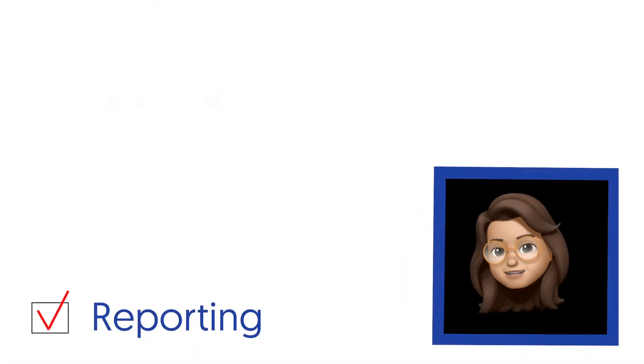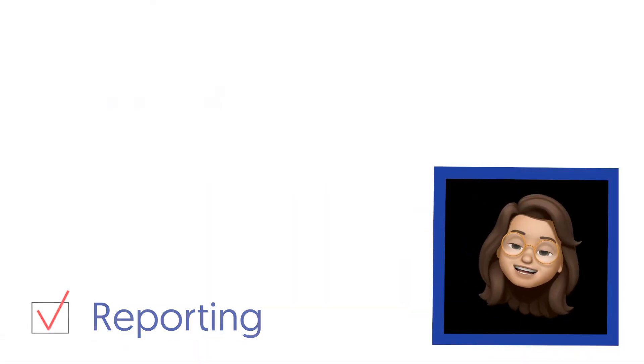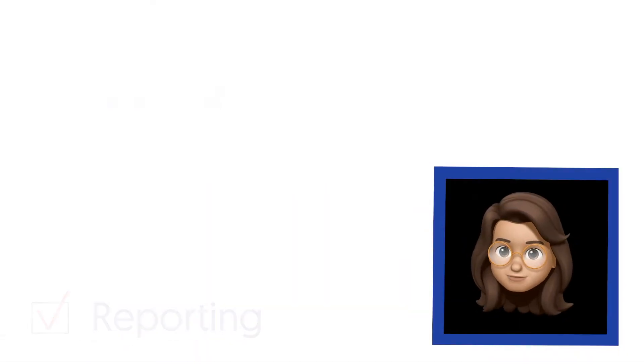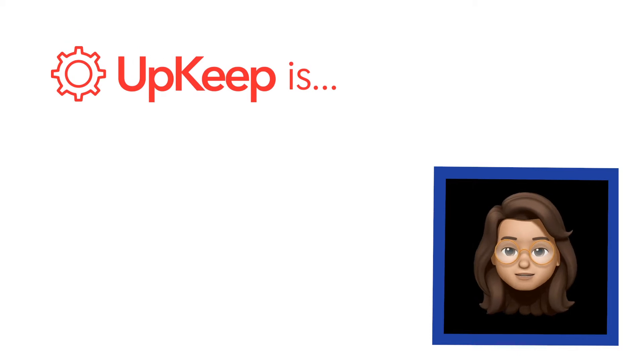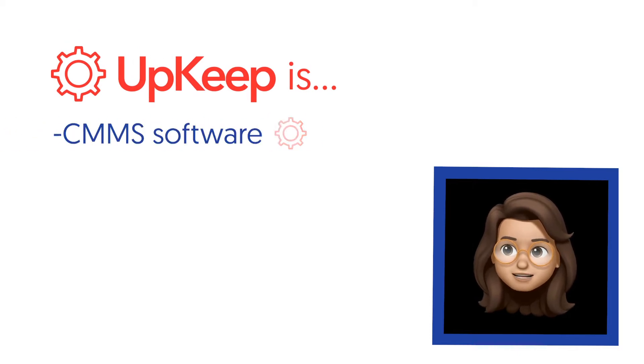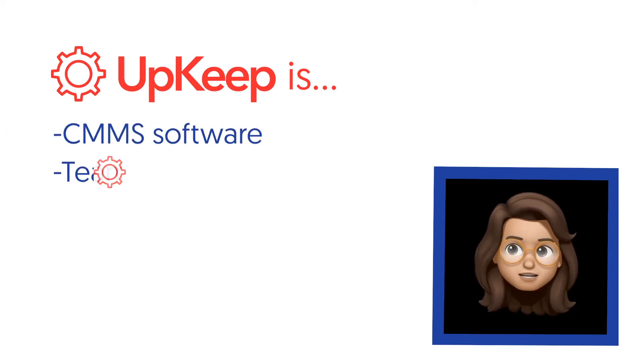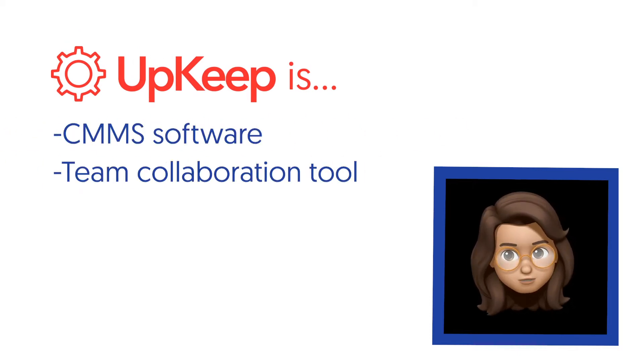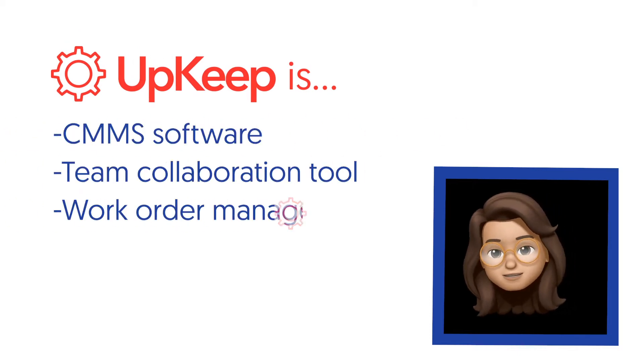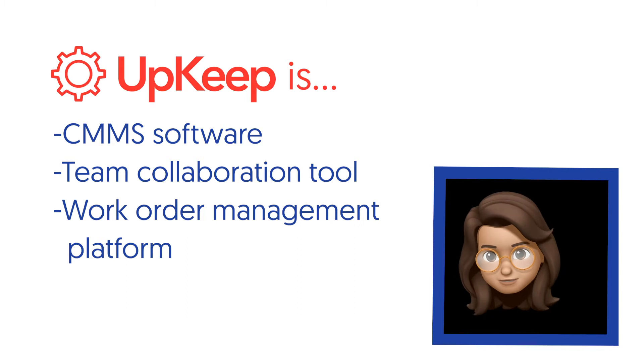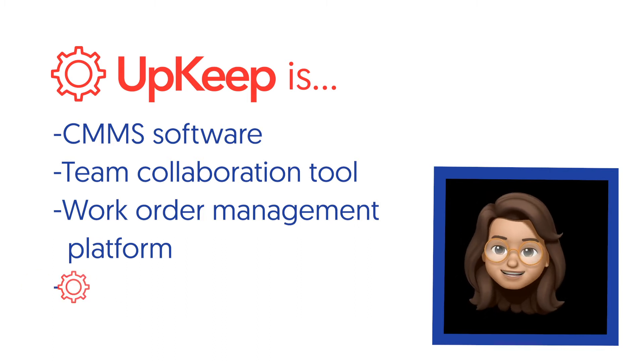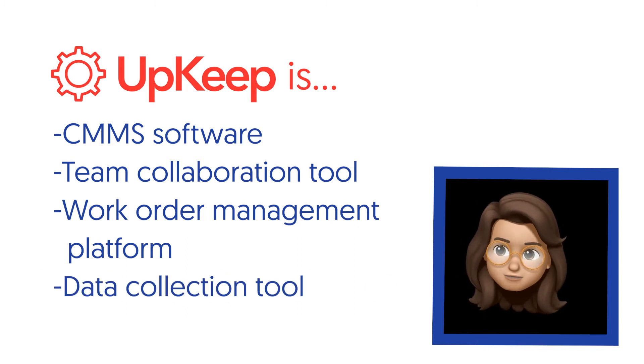We're nearing the end of the course now. This section was a huge one. UpKeep is not only a CMMS software, a team collaboration tool, and a work order management platform, but also a data collection tool.